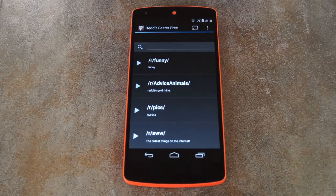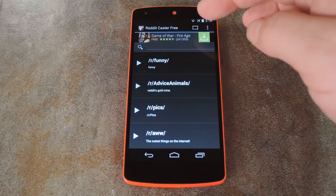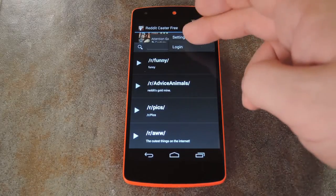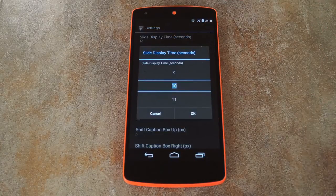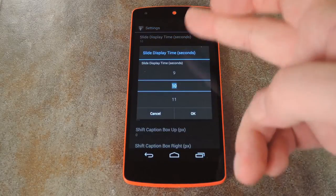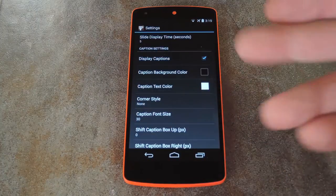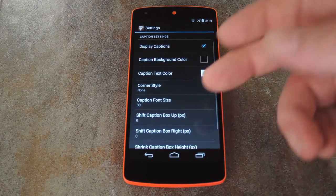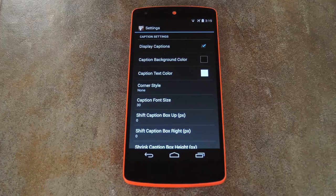It's got a pretty basic interface, but it's straightforward and easy to use. If you hit the menu button, you can check out some of the available settings. The content is presented in a slideshow format, and you can set the update interval with its first option. The titles of the posts are displayed as captions beneath the content, and there are several settings that you can use to customize the look of that aspect.